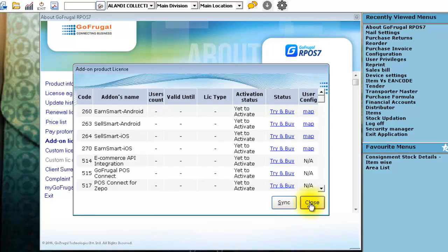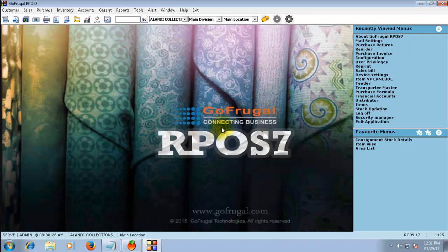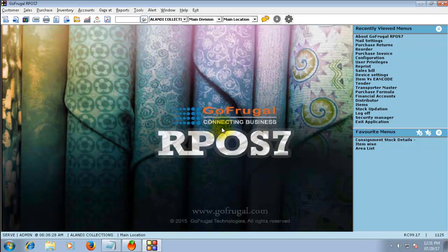Close the window. Congrats! Whatever transactions you have done with GoFrugal is now automatically updated. See you next time.